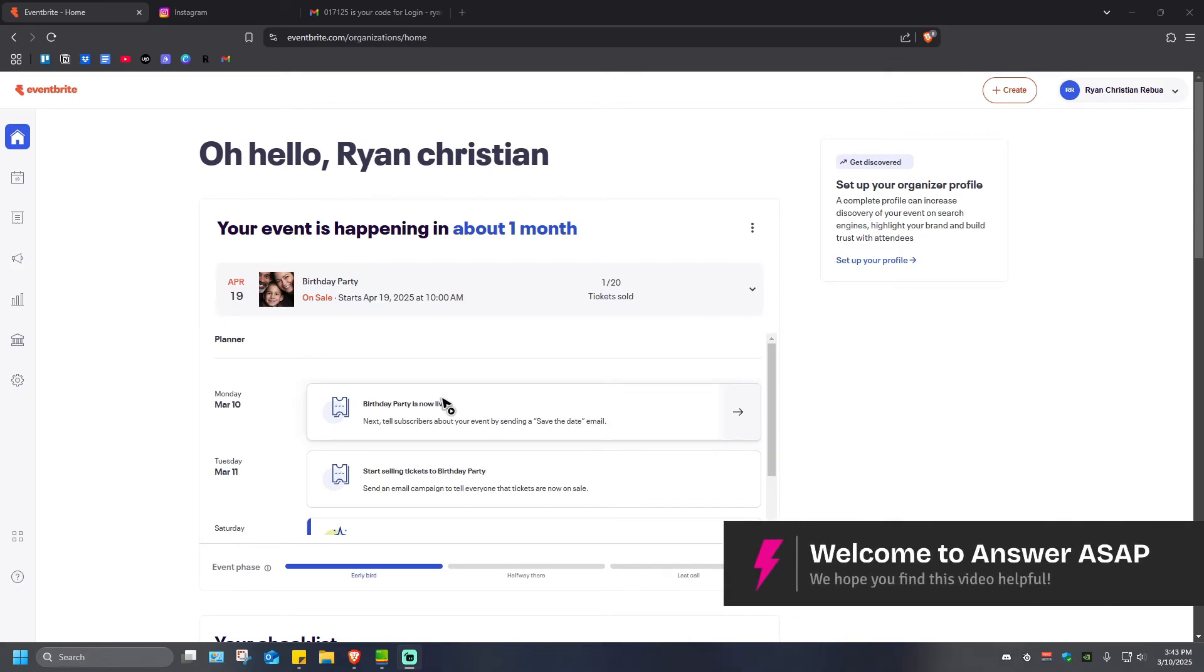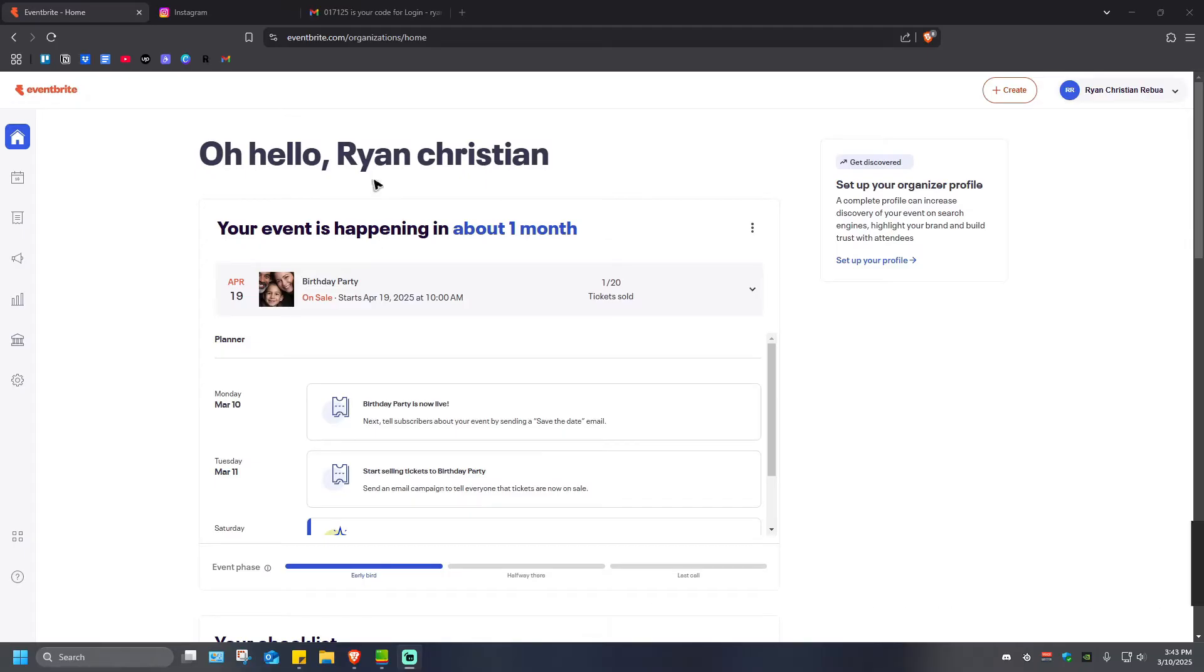In this video, I'll show you how to email attendees on Eventbrite. Look for this specific event, for example this one right here. I'm just going to go ahead and click on three dots to open the particular event's dashboard. Hit on Edit.